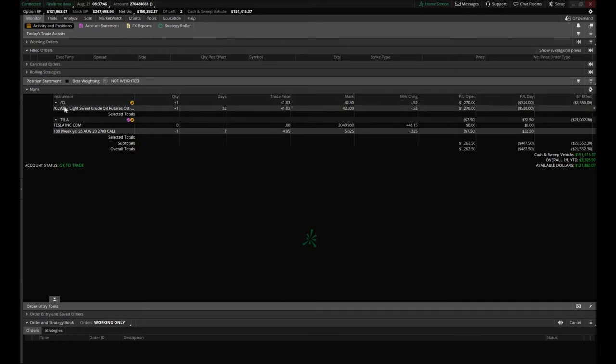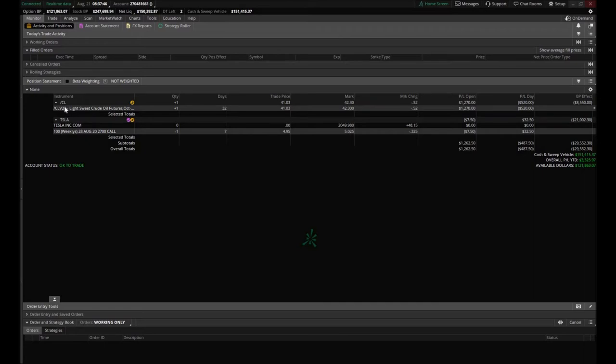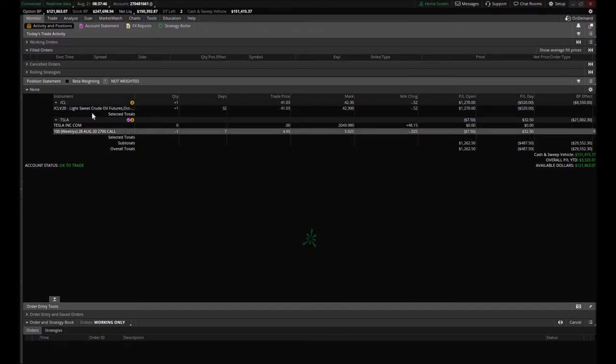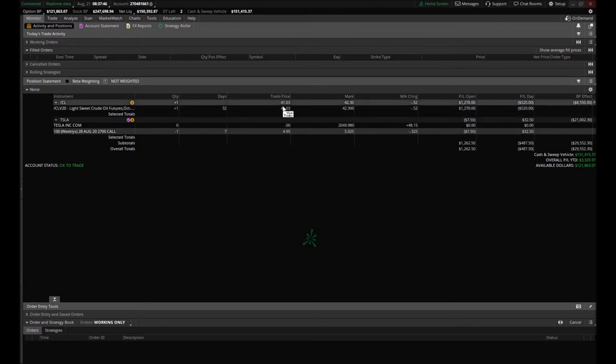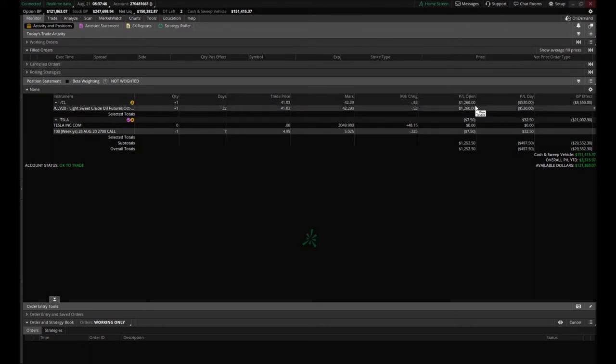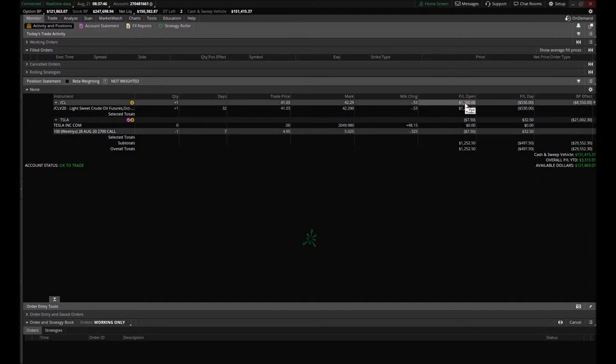To be honest with you, I forgot about actually mentioning this position because it wasn't necessarily part of the trading plan, but per our investor he wanted to trade oil futures so we went ahead and played with it. We're up a little bit on it. We're trading the October oil futures. We currently hold one contract, we're currently up $1,260.